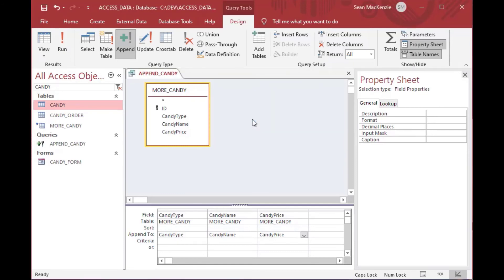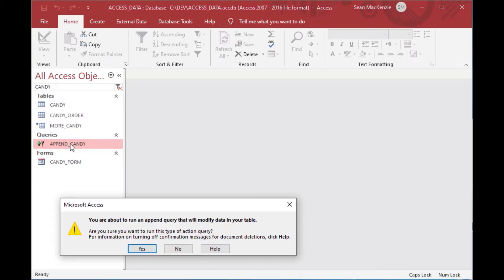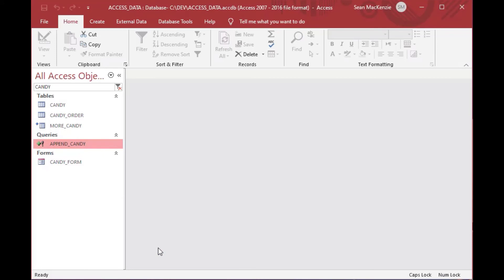So we'll save that and call it Append Candy. Now you can see on the left we've got a nice little append query in our query section. It's ready to go — if we double-click that it's actually going to execute it. It'll give you a warning saying you're about to append some rows and tell you how many. You can say yes.